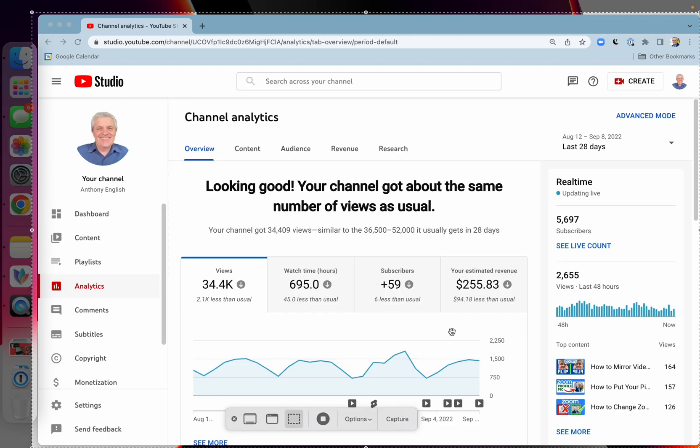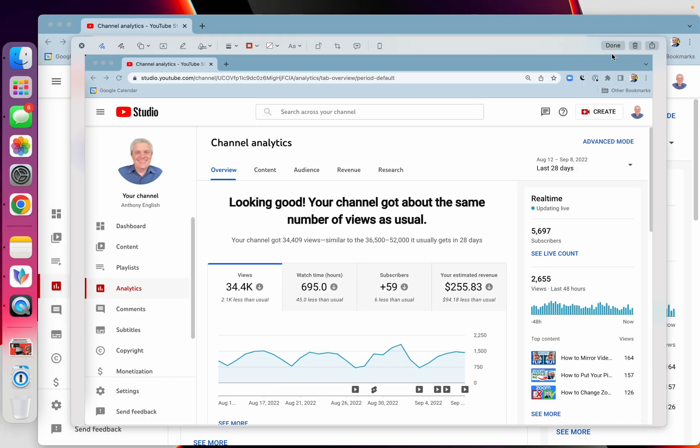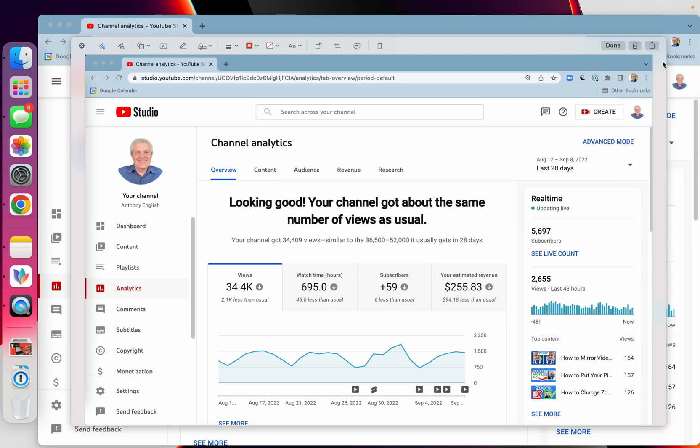So that's the first step. Now, I don't need to save it. All I need to do is go straight into Share, this Share button up the top, Messages.